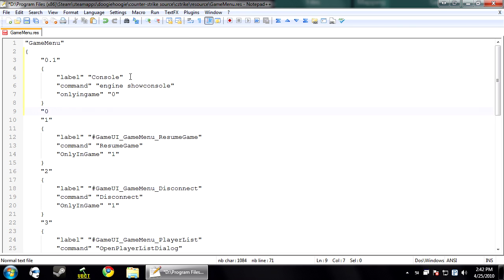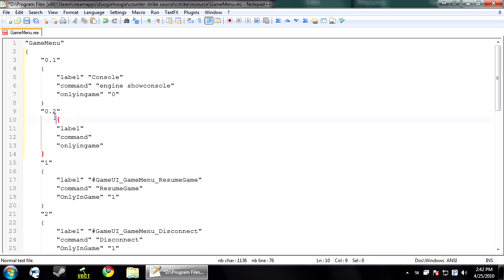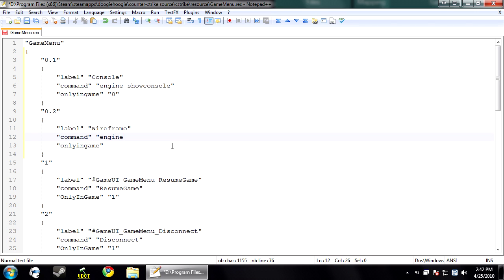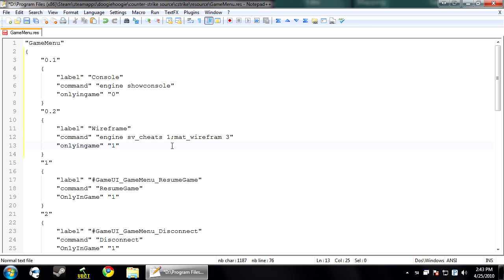Then I'm going to make another entry. And this one's going to be a little bit different. This one's going to turn on wireframe. So this is going to be wireframe. Engine. And we need to fire two commands here. sv_cheat and the wireframe command. So you want sv_underscore_cheats one, semicolon, matt_underscore_wireframe, and then whichever wireframe you want. I like three. Then only in game, because if you turn this on outside game, kind of pointless. Doesn't do anything.